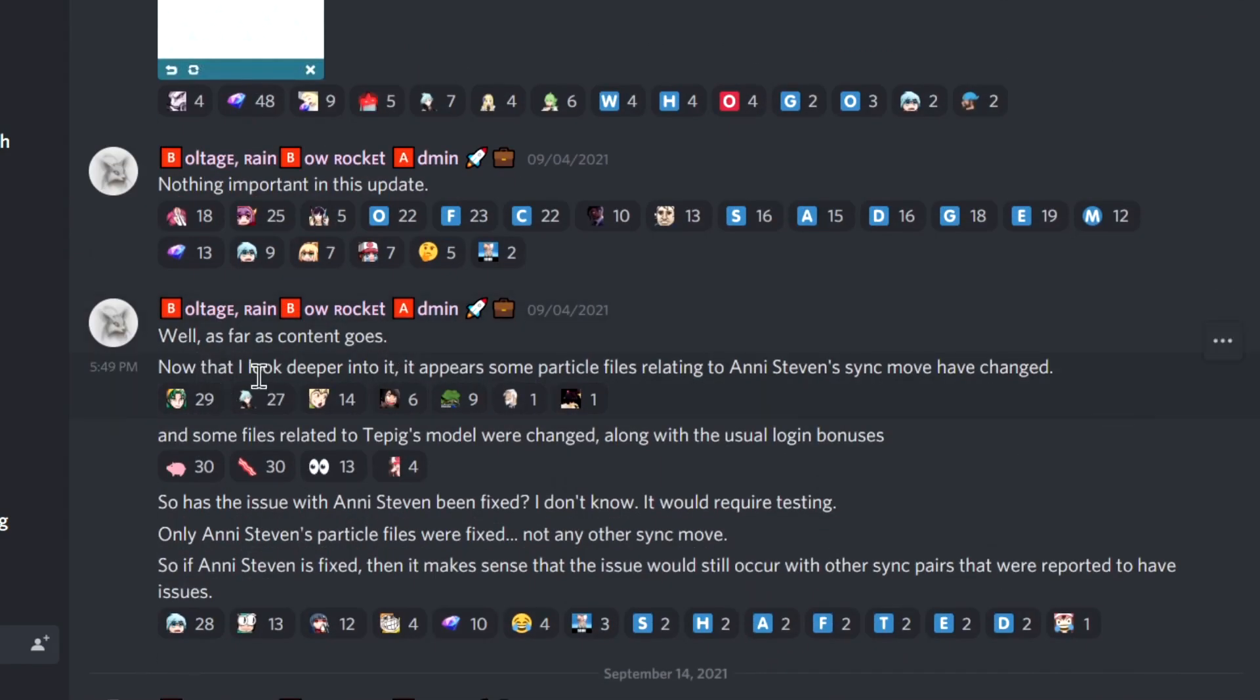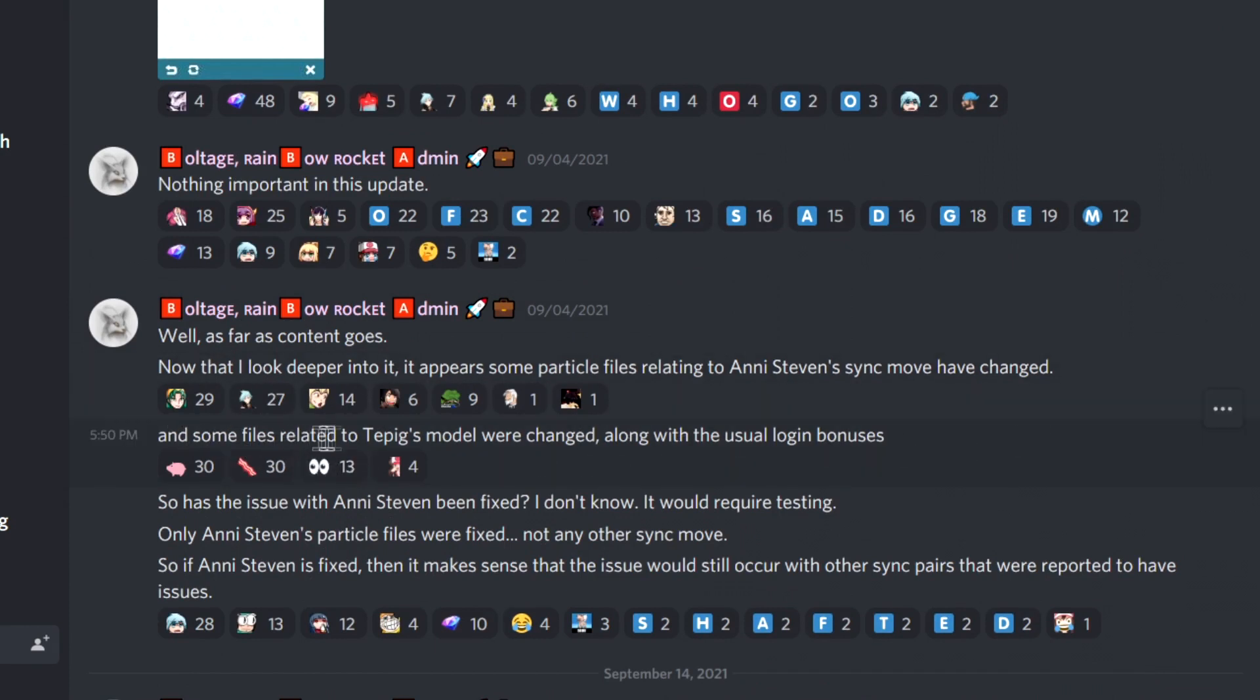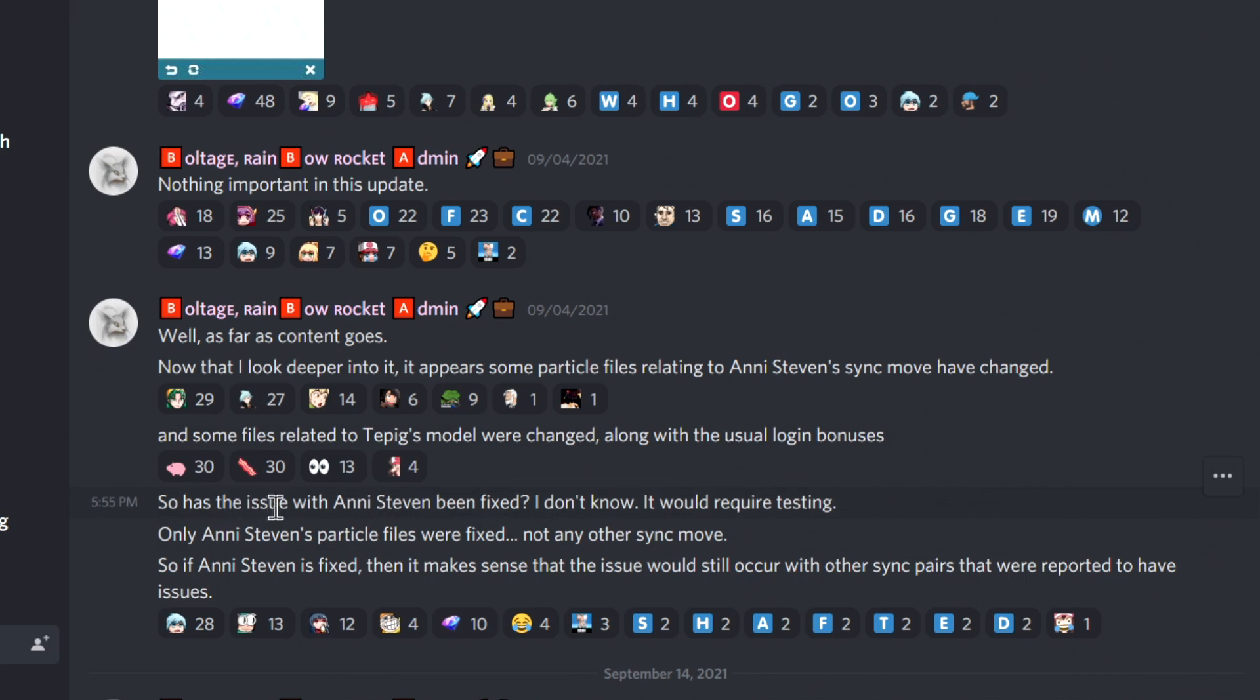As far as content goes, appears that some practical files relating to any Steven's sync damage have changed. That is good. Some files related to Tevek's model will change, and the usual login bonuses. So has the issue with any Steven been fixed? I don't know, it would require testing.